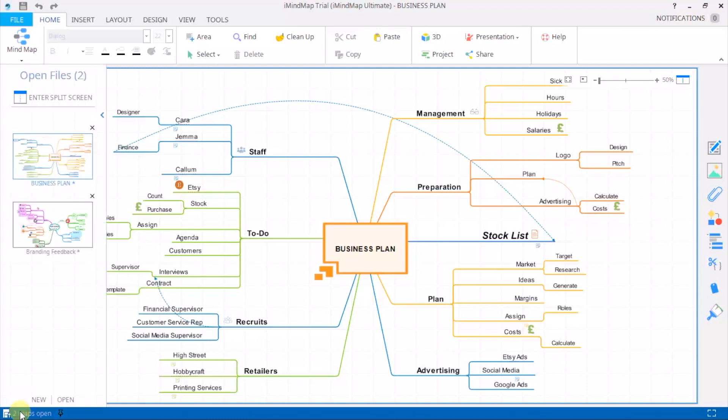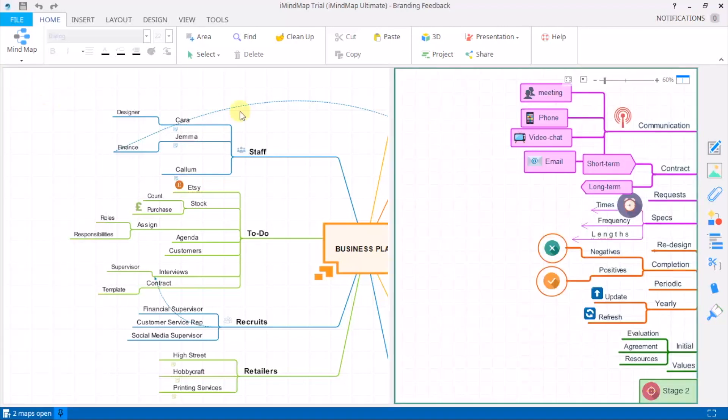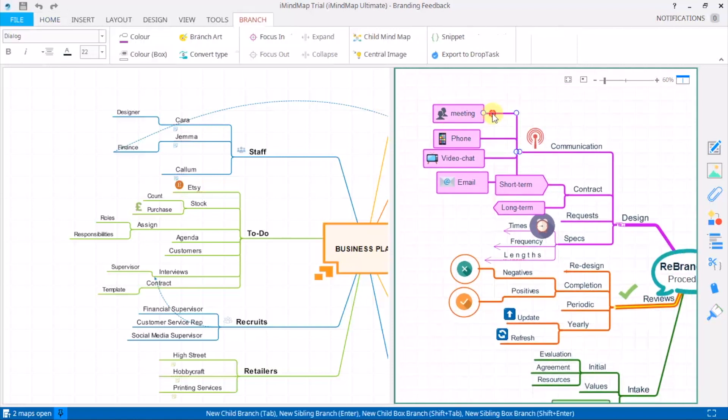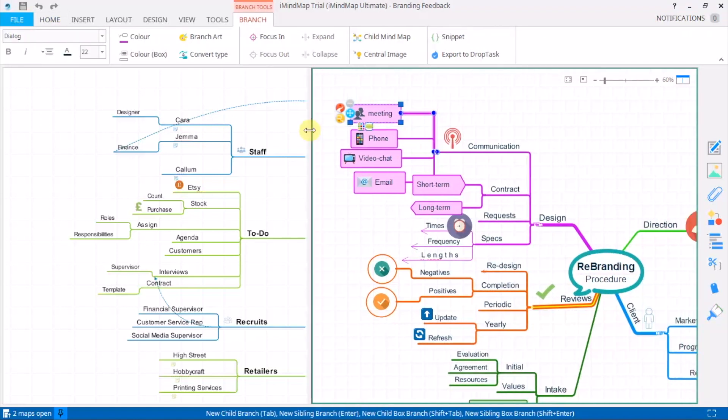From the sidebar I can click enter split screen. And to control how much of each mind map is revealed, I'll use the middle slider.